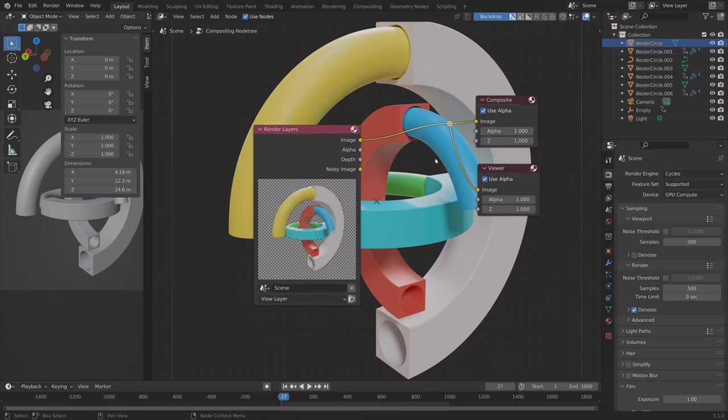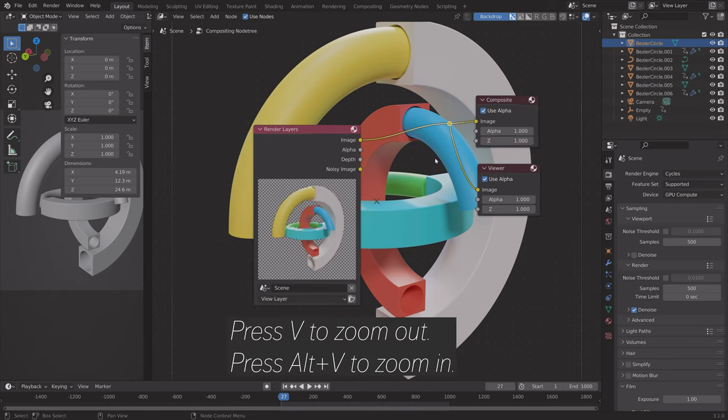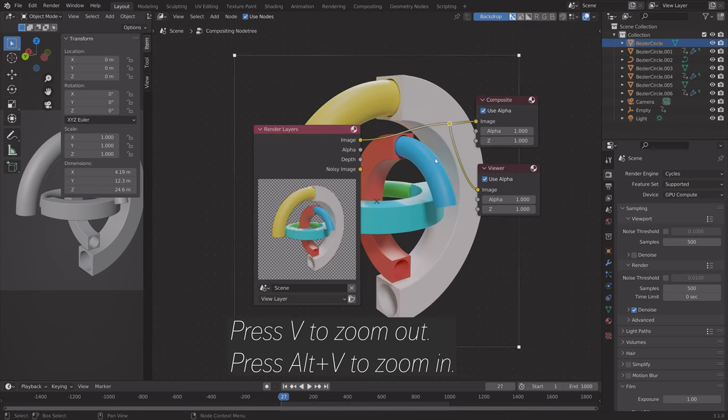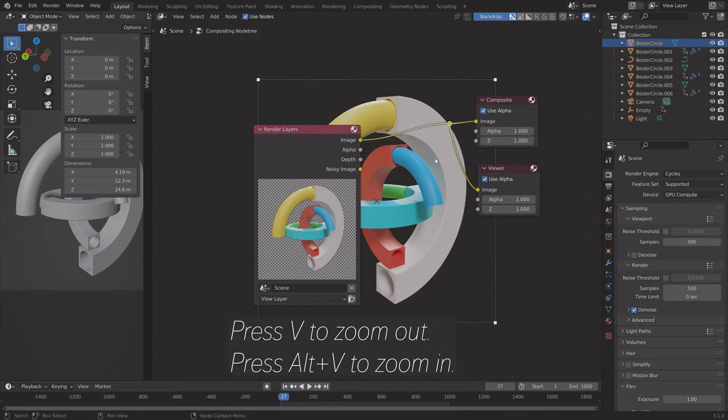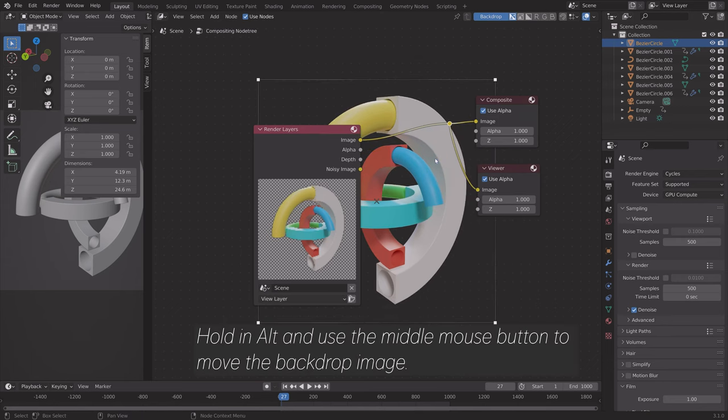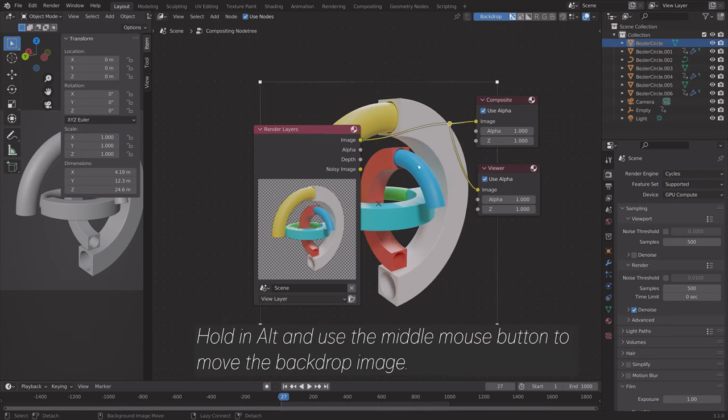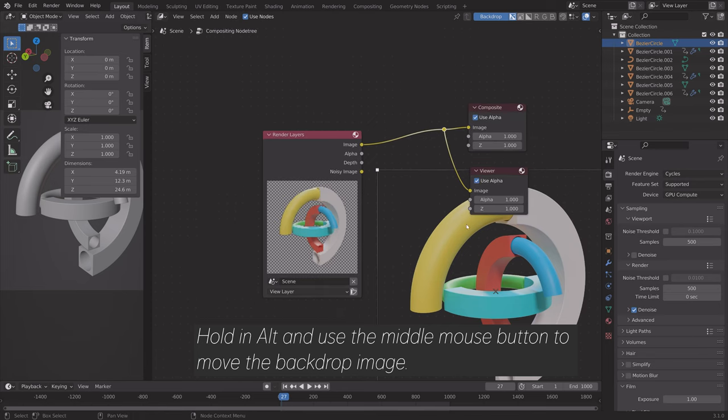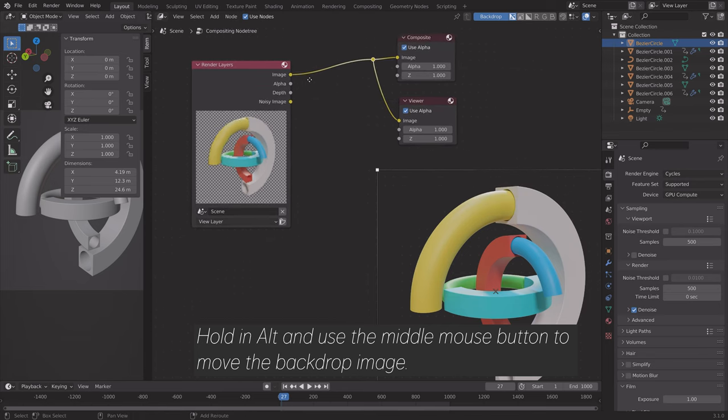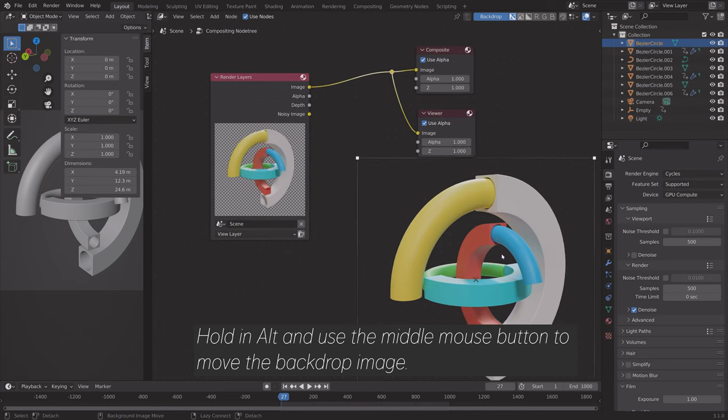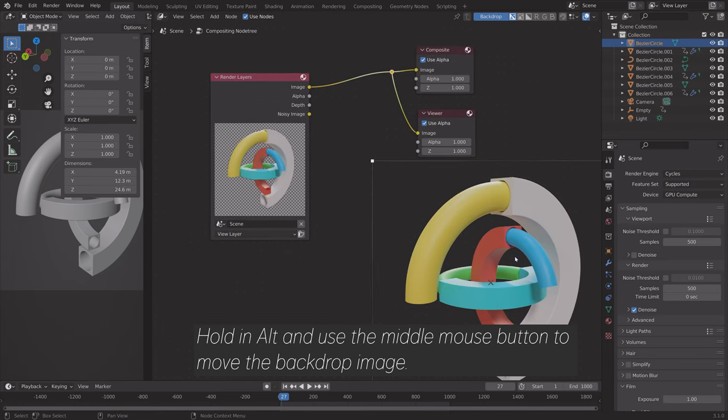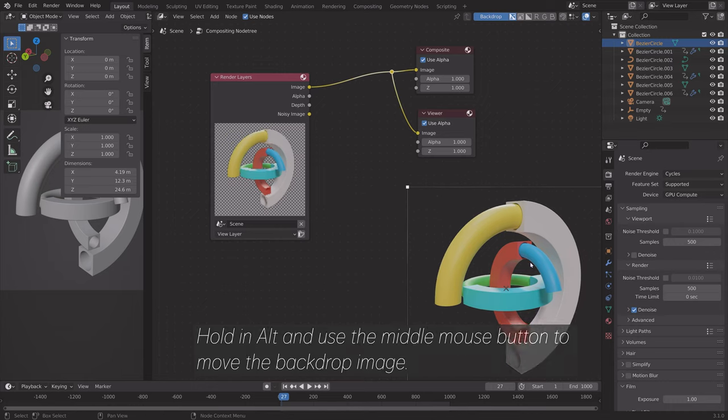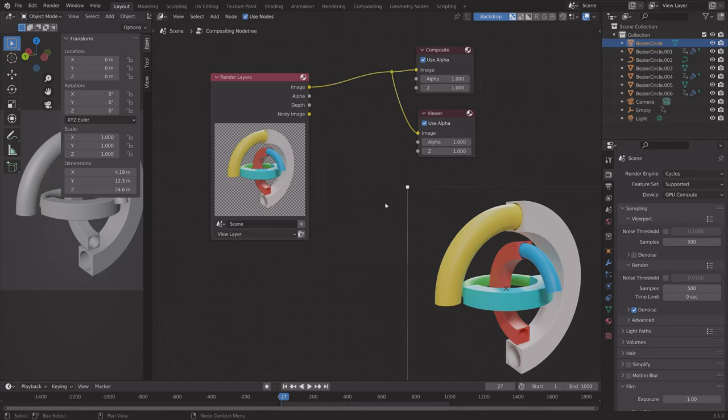By pressing V, you can zoom out, and by pressing Alt-V, you can zoom in. You can also drag it by holding Alt and using the middle mouse button. You can also edit the size by left-clicking and dragging the corner.